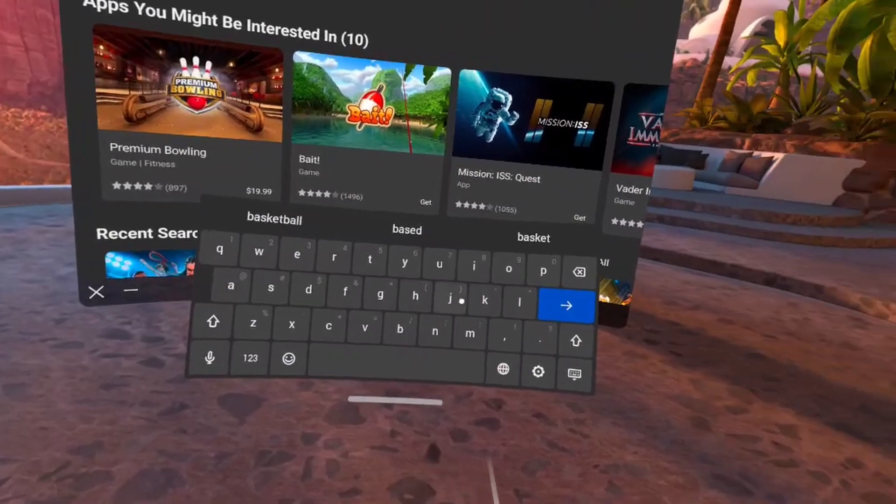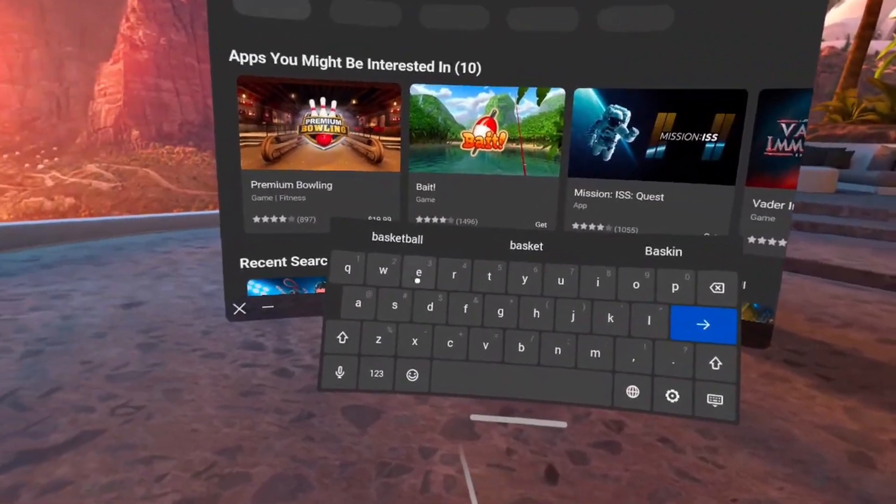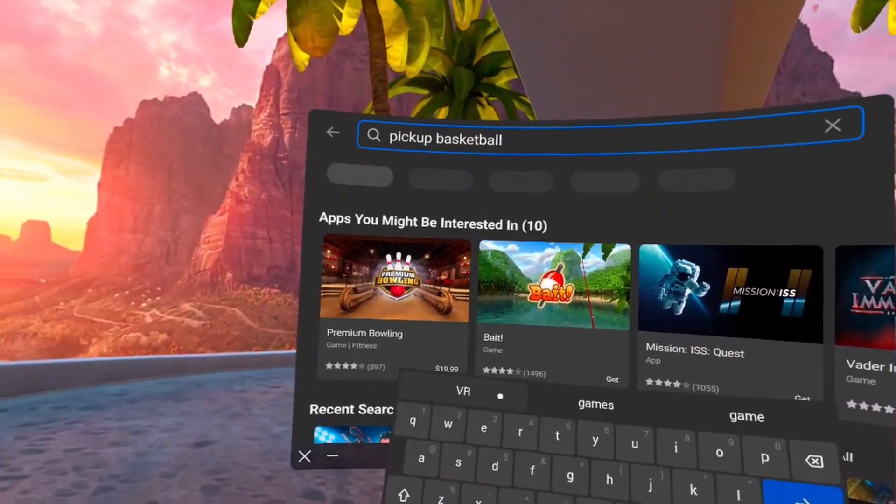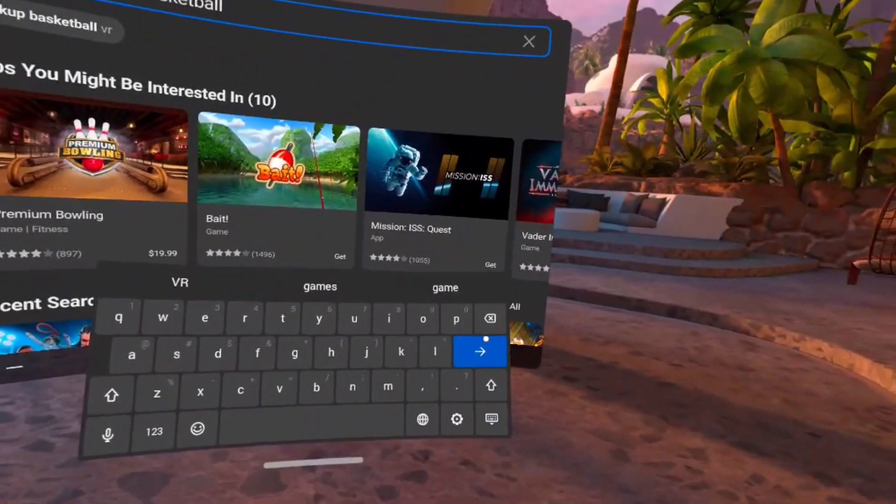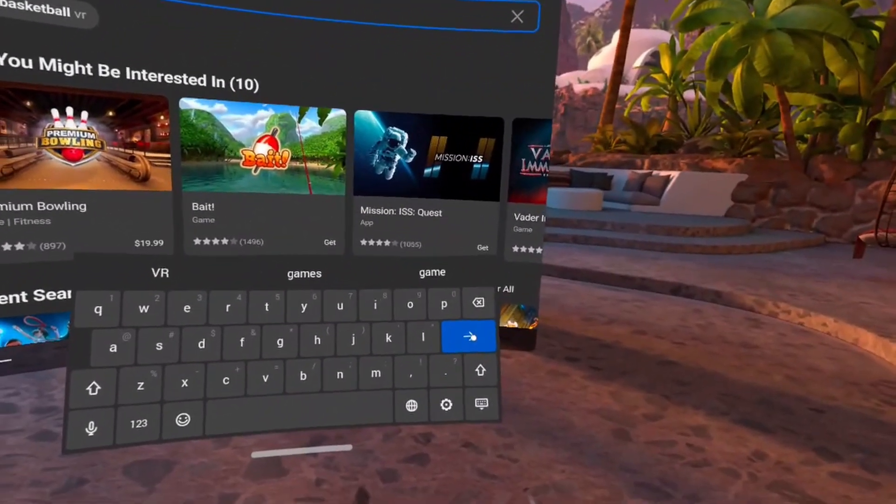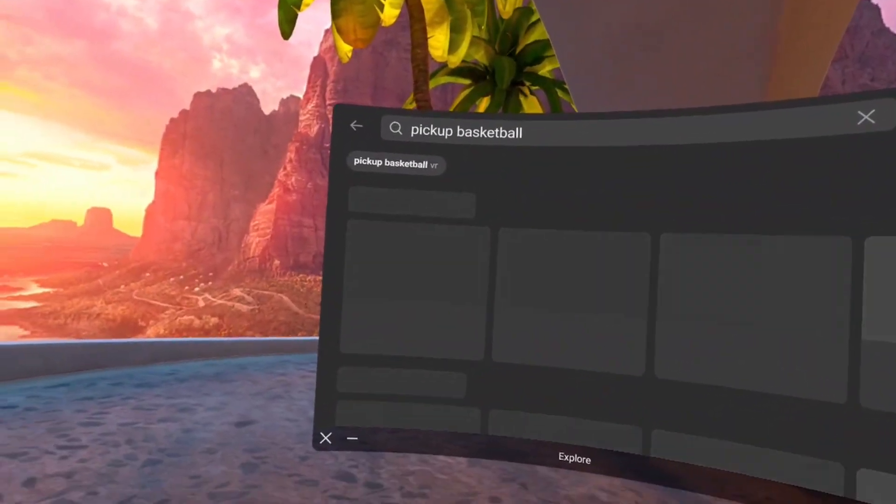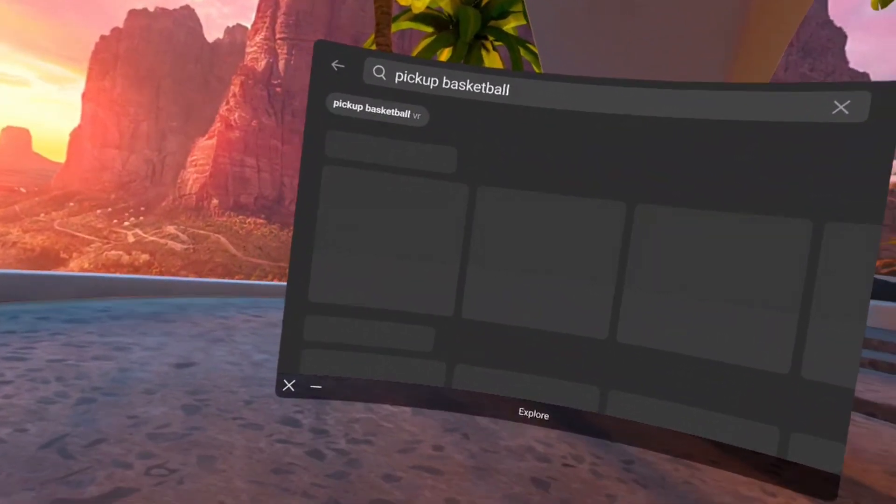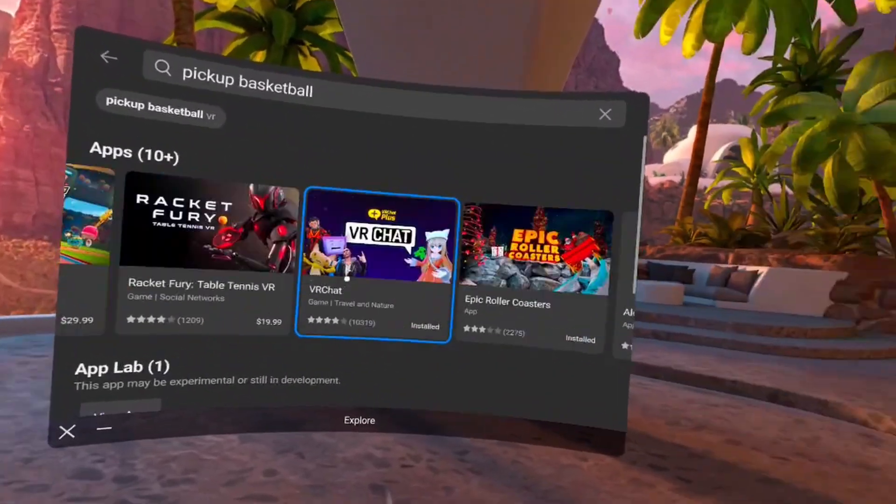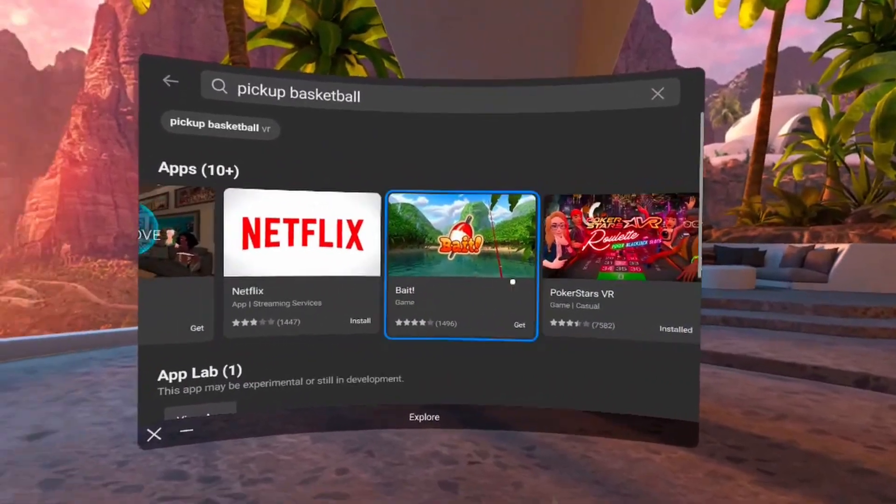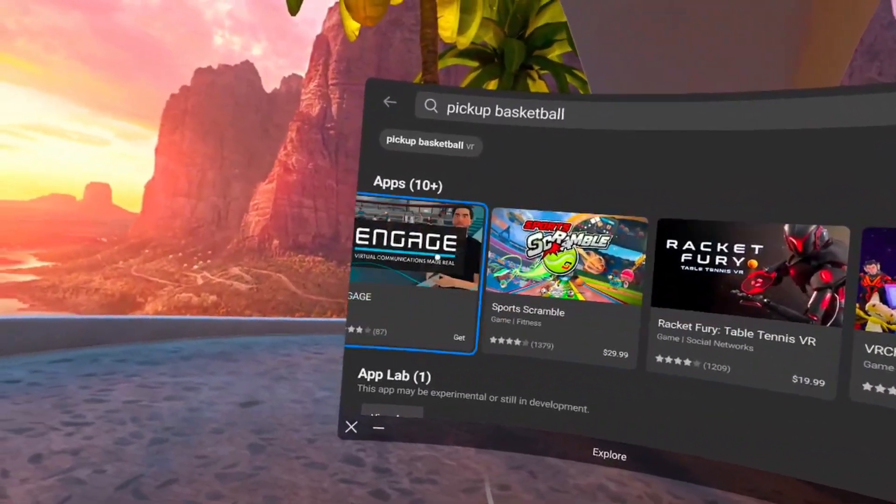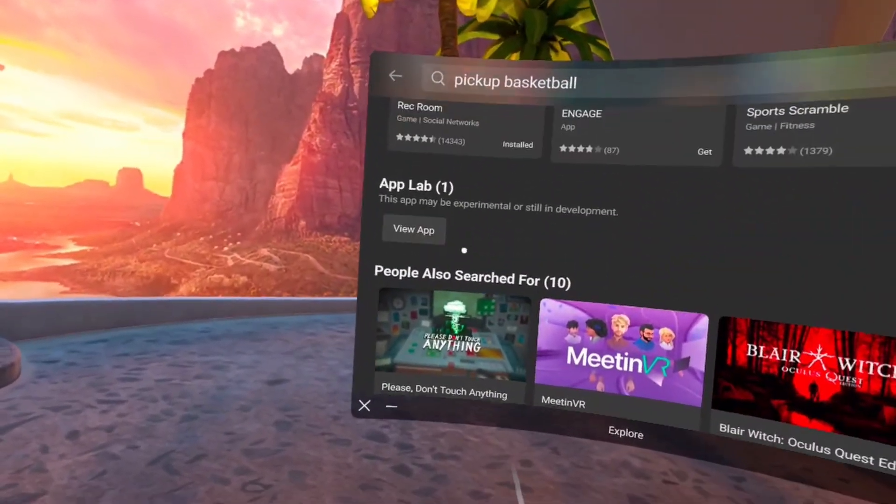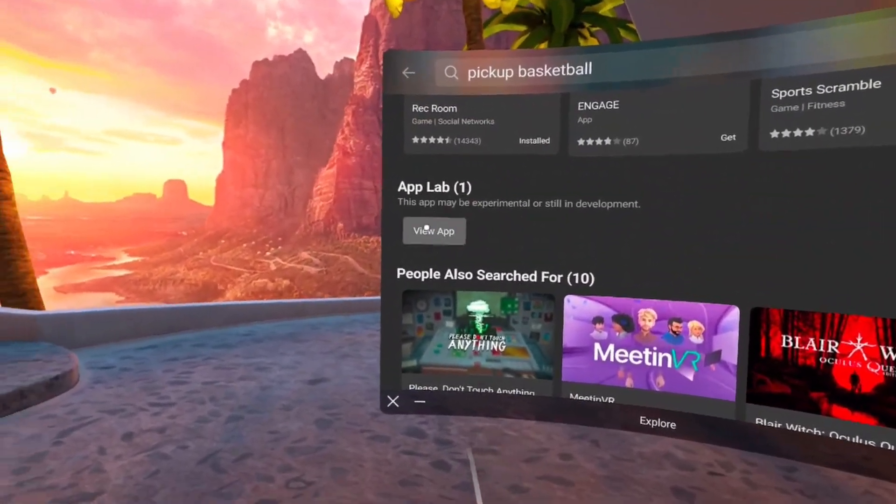As you can see, type it in on the search bar in the Oculus store, then click the arrow search, boom. And then as you'll see in the apps, you don't see it there at all. So you scroll down just a little bit, and as you can see, App Lab right below that with one in parentheses.